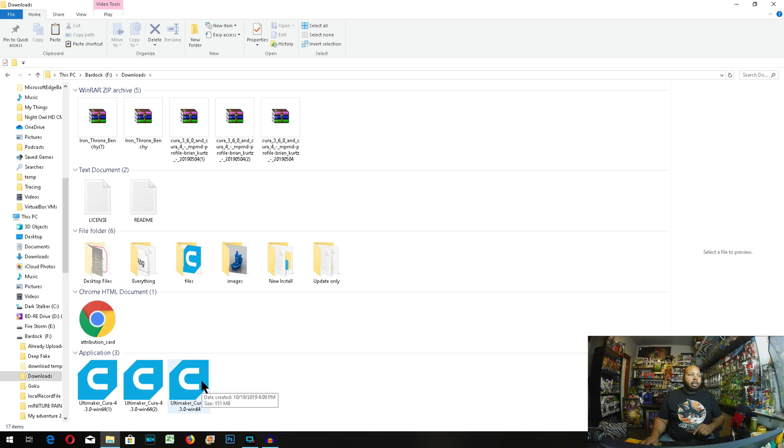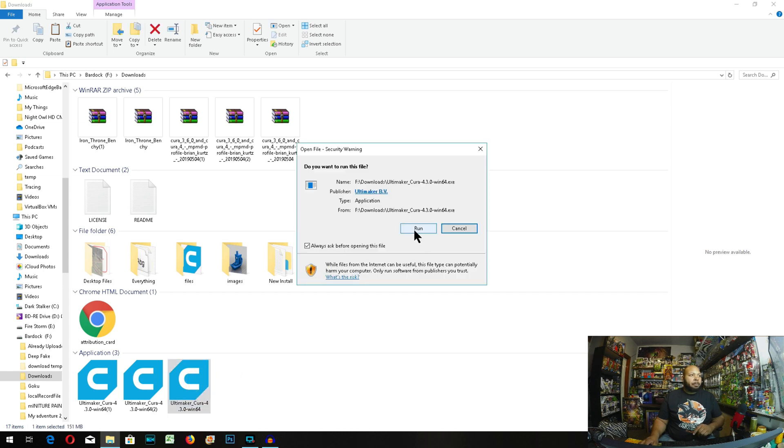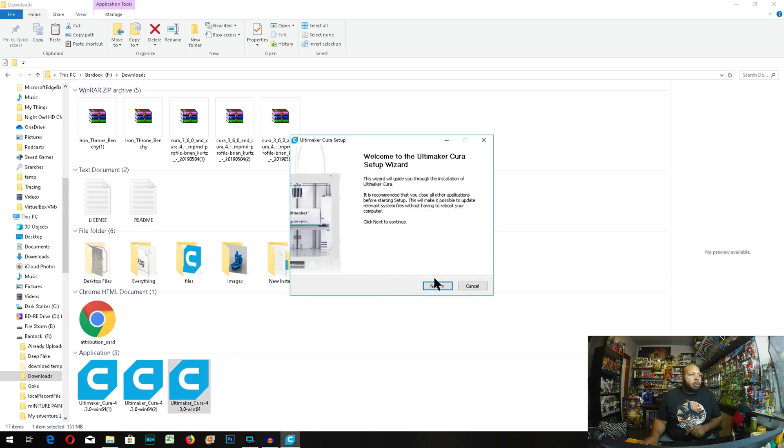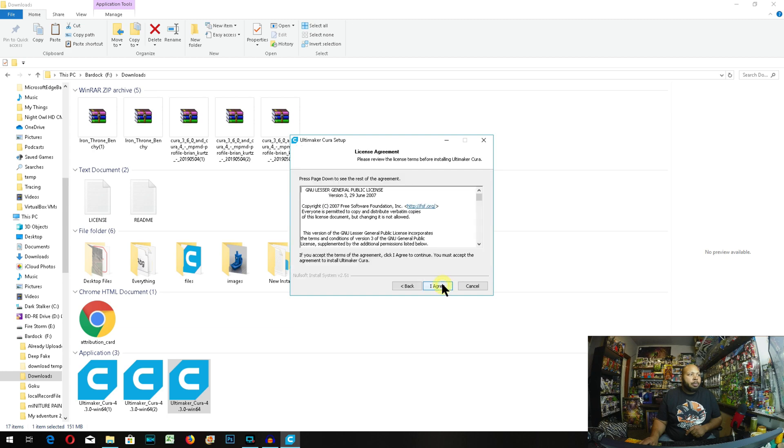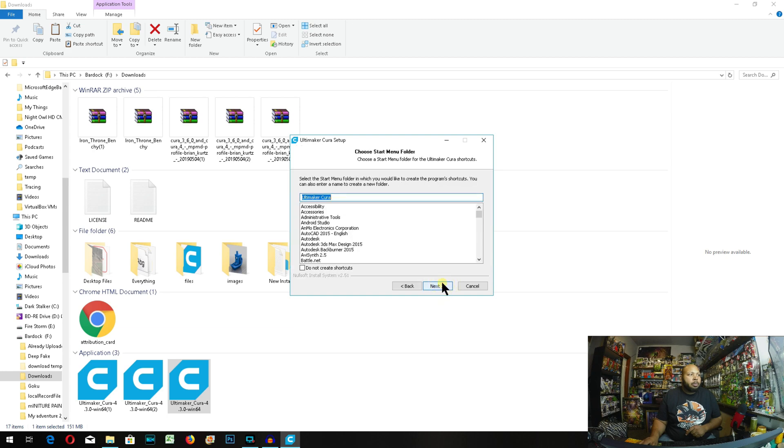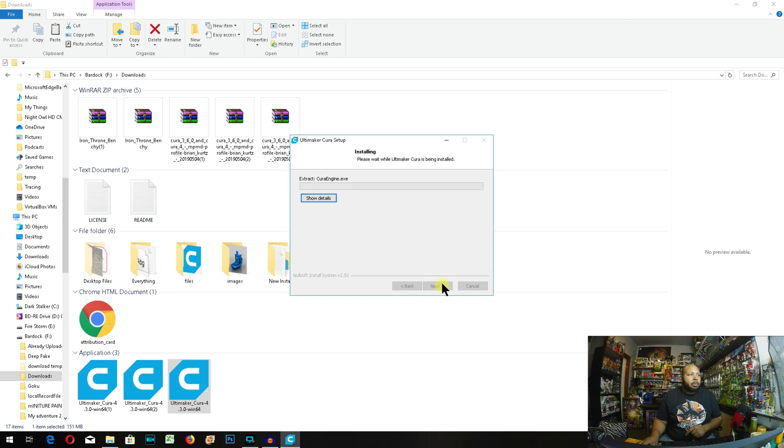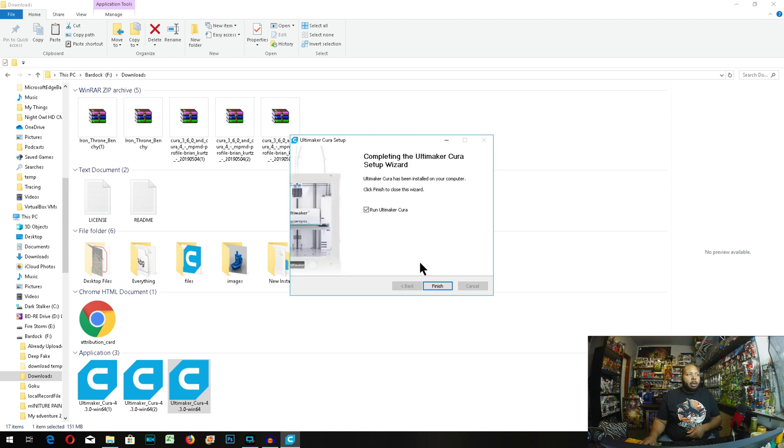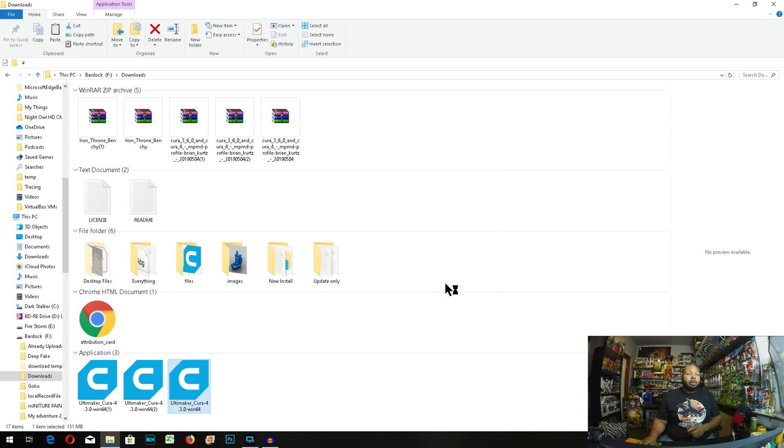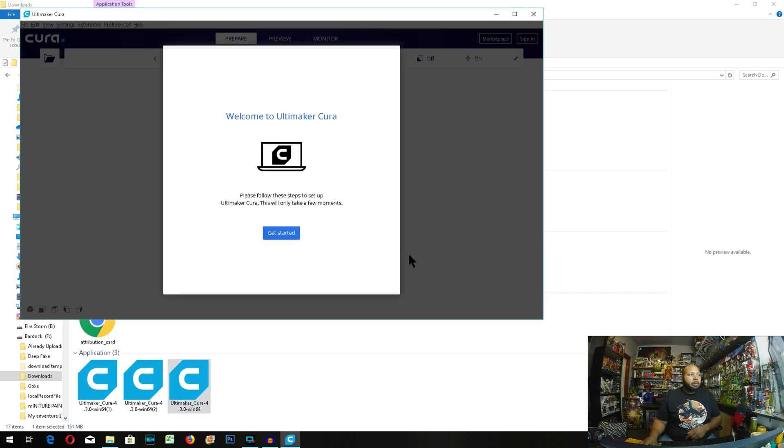Now we're going to go ahead and install Cura. Now that Cura is installed, you have to run it at least once to create your folder inside of the roaming folder. I'm going to close up Cura.